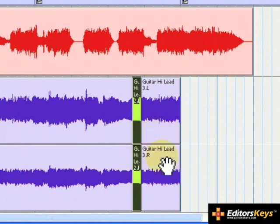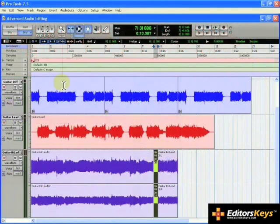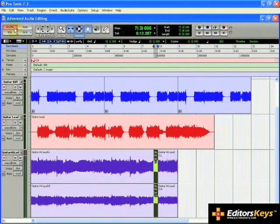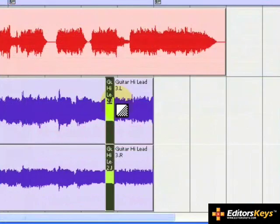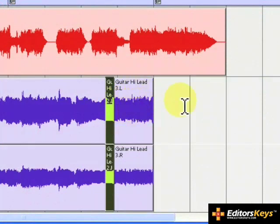Before we lengthen the note, let's place the edit mode into shuffle. This way, the end of the region will bump the region after it forward when we stretch out the note.